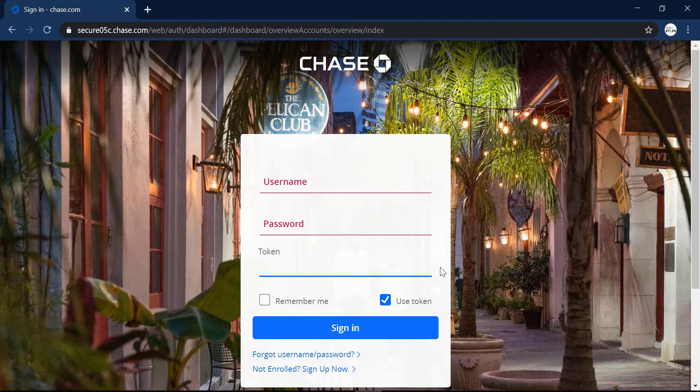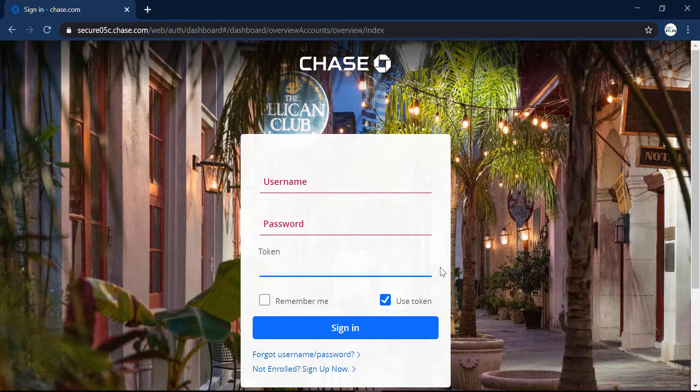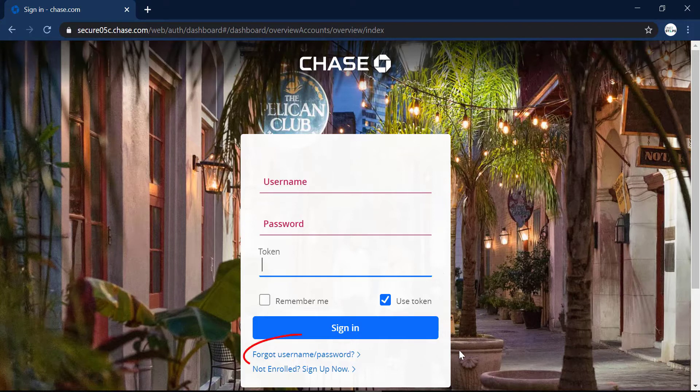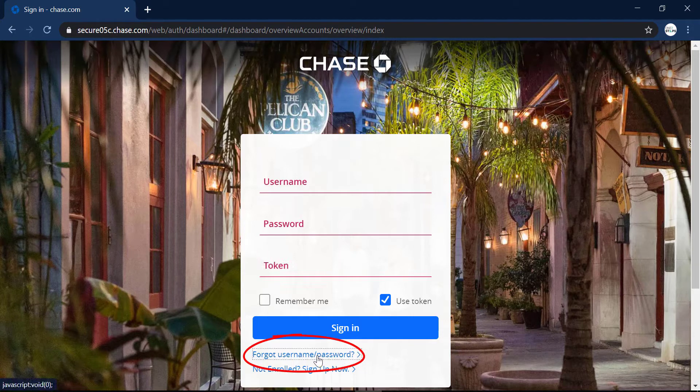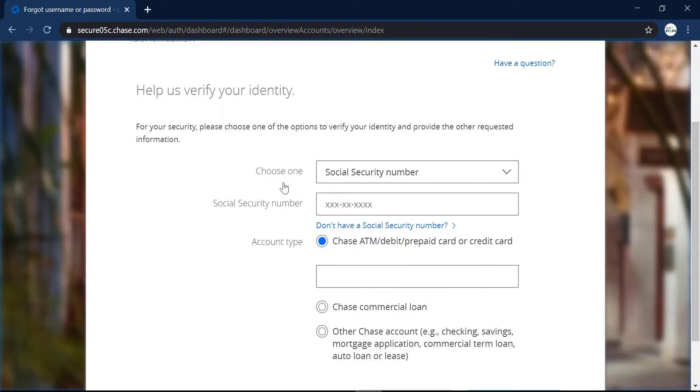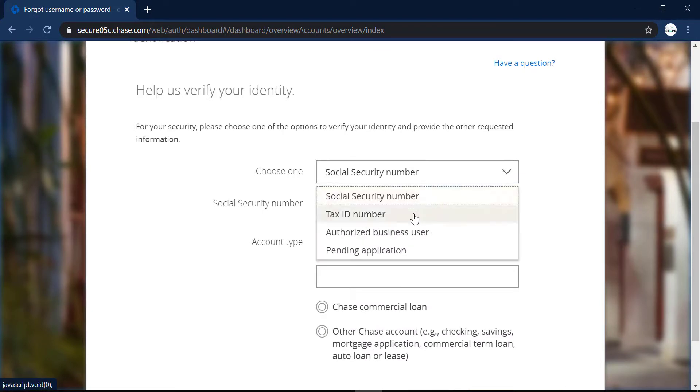And by any chance, if you forgot your username or password, you can simply click right here and it will ask you to choose one of social security number, tax ID number, authorized business user, or pending application.